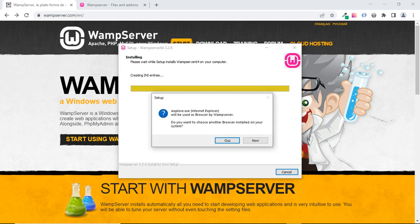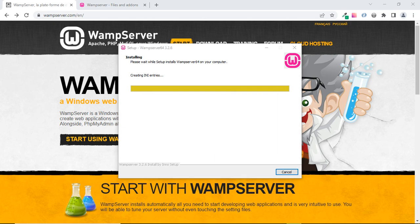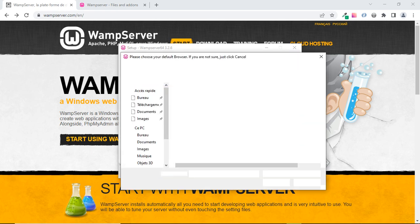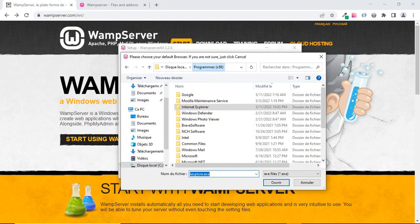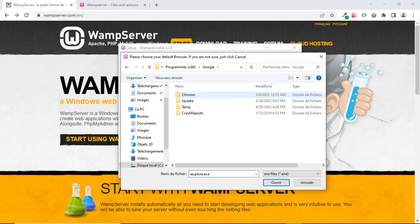After that, we are asked to choose our default browser. I want to use Chrome as my default browser, so I'll click Yes. You may see some French words from time to time — that's just because I'm using a French version of Windows, but I'll translate as we go. I'll navigate to Programs, then Google, then Chrome.